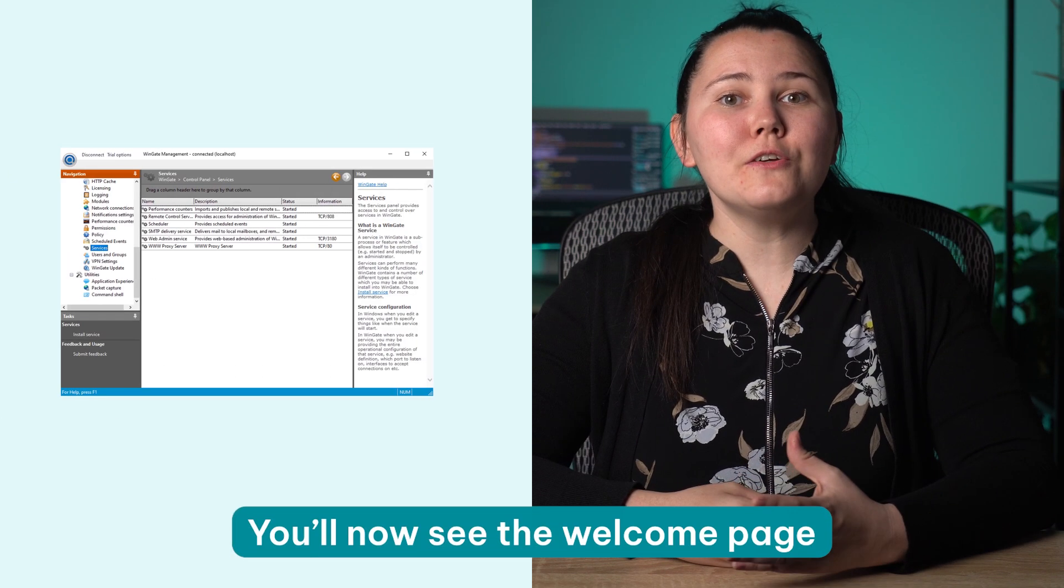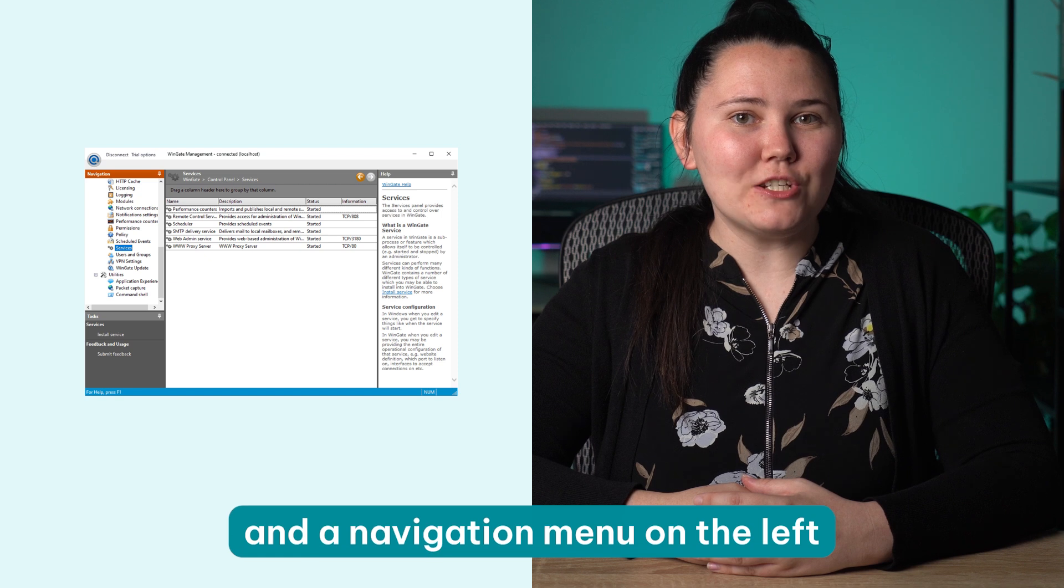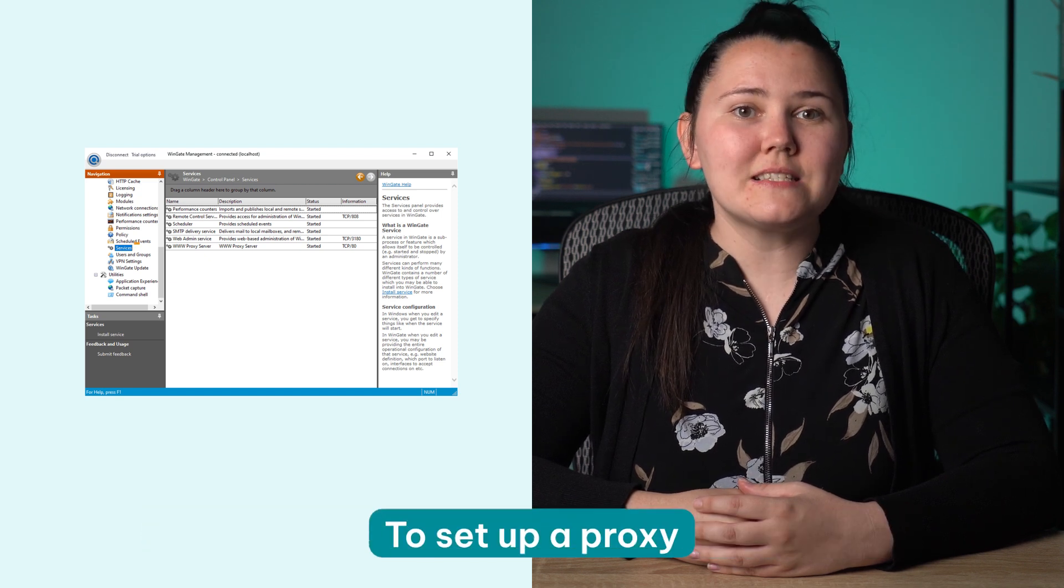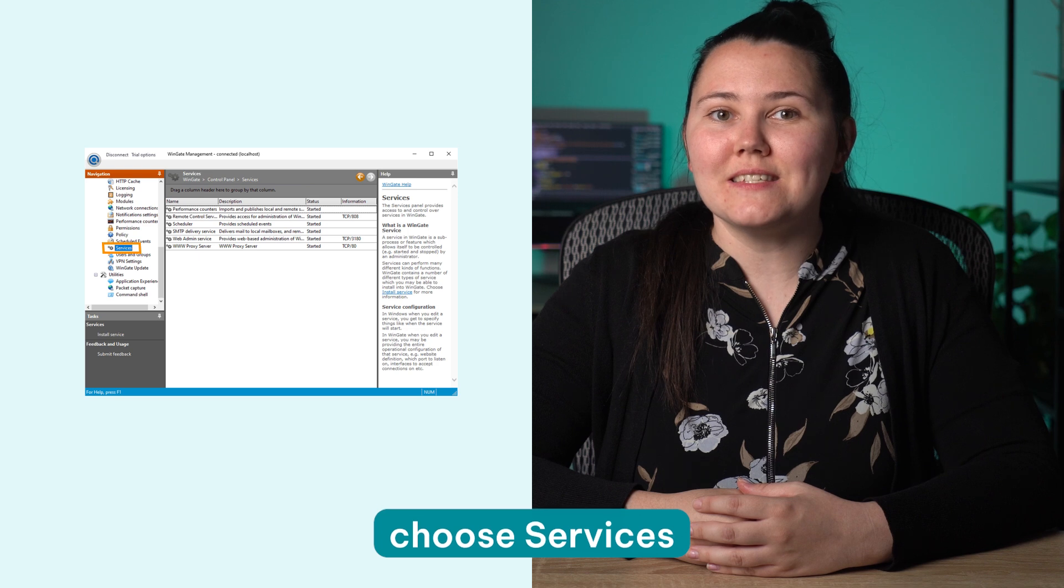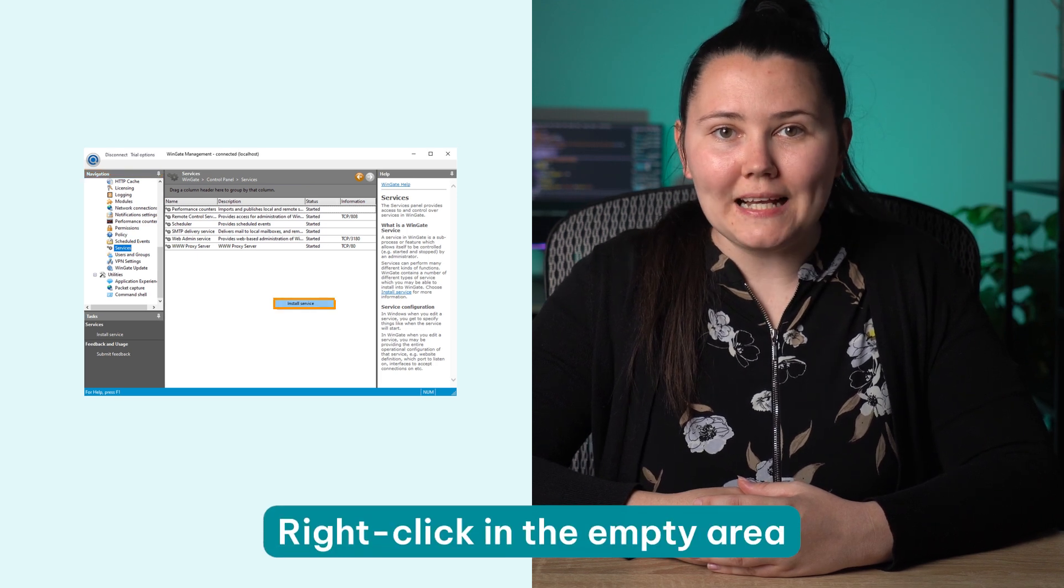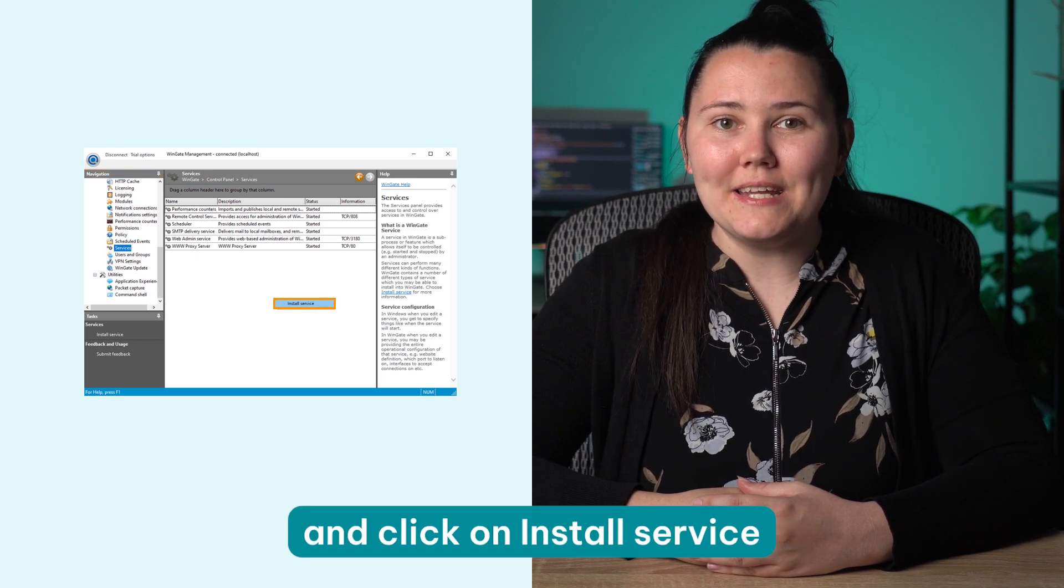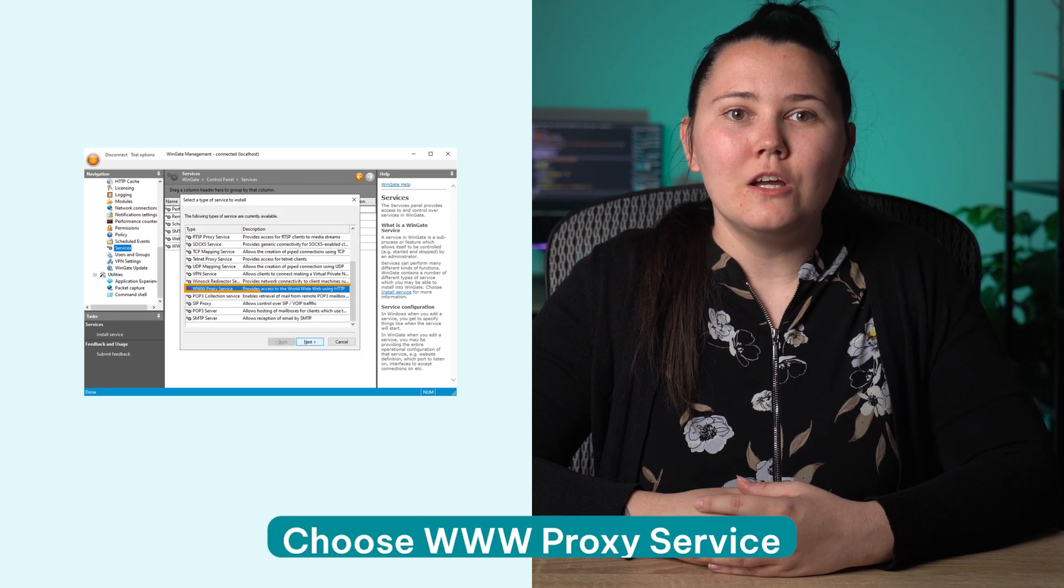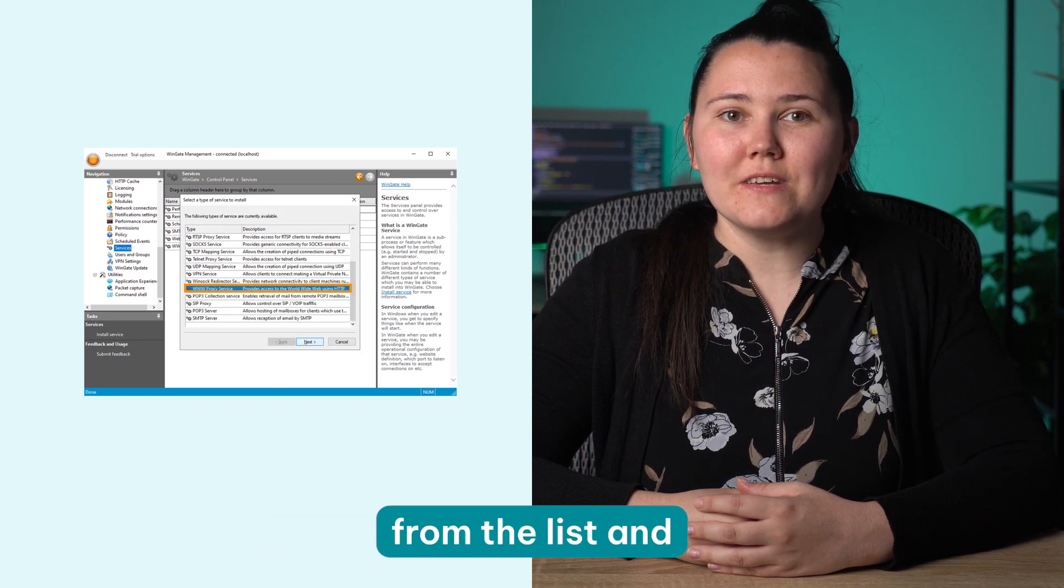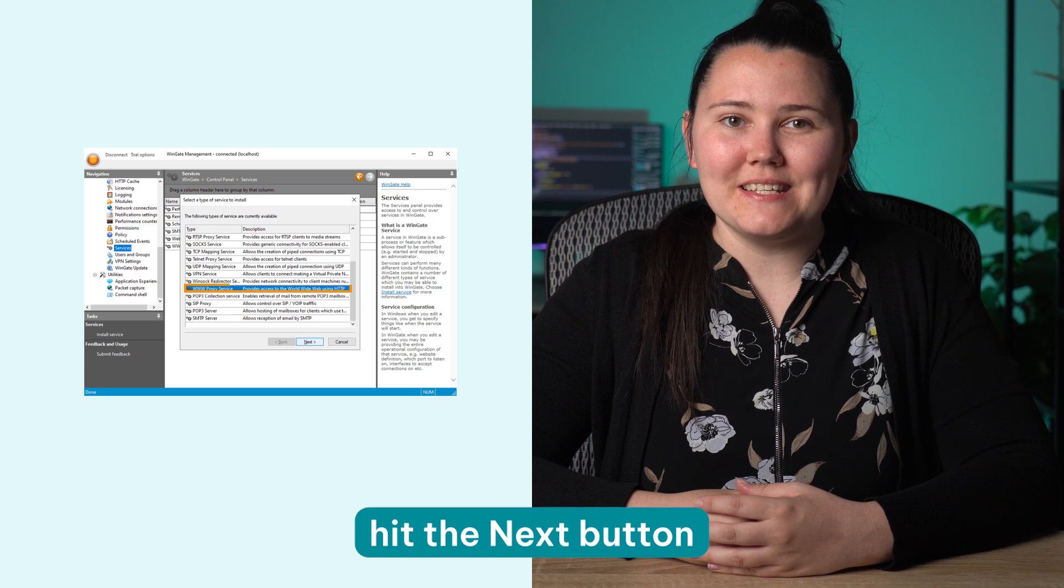Now you'll see the welcome page and a navigation menu on the left with all the available configuration options. To set up a proxy, choose Services from the navigation menu. Right-click in the empty area and click on Install Service. Choose www.proxy service from the list and hit the next button.